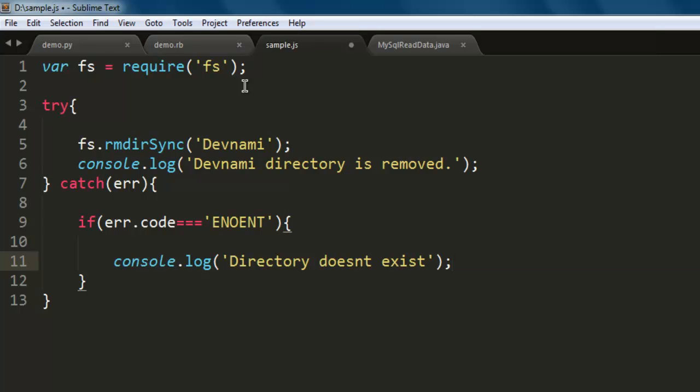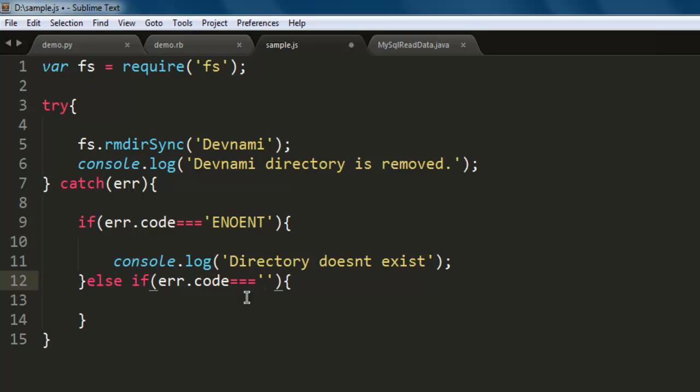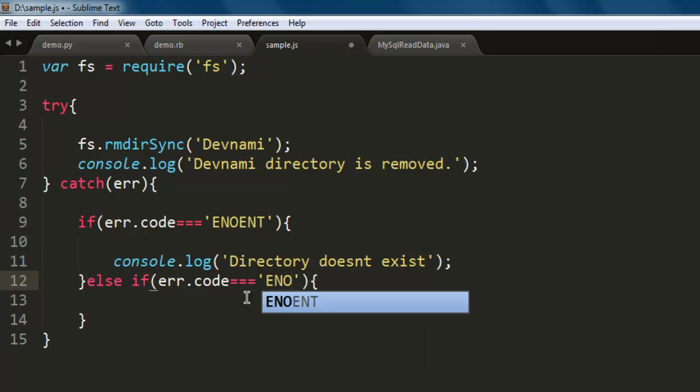The next condition that we want to check is whether the directory is empty or not. So let's add that. We will add error.code and we will see ENOTEMPTY.